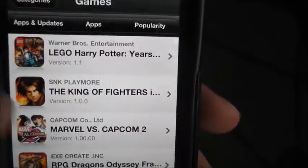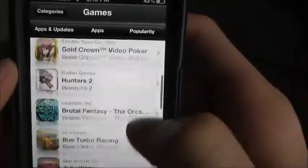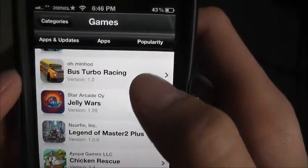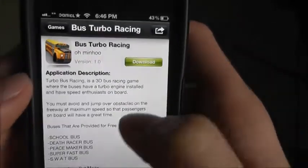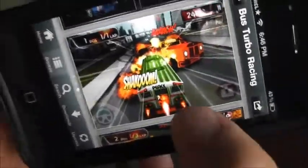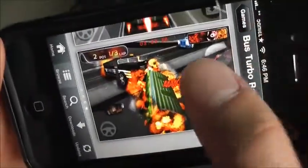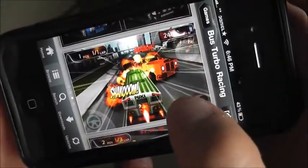Let's go to Popularity — this is how to use it. So let's say Bus Turbo Racing. Pretend I want this game. You could scroll down and check out the screenshots — they're actually all right.